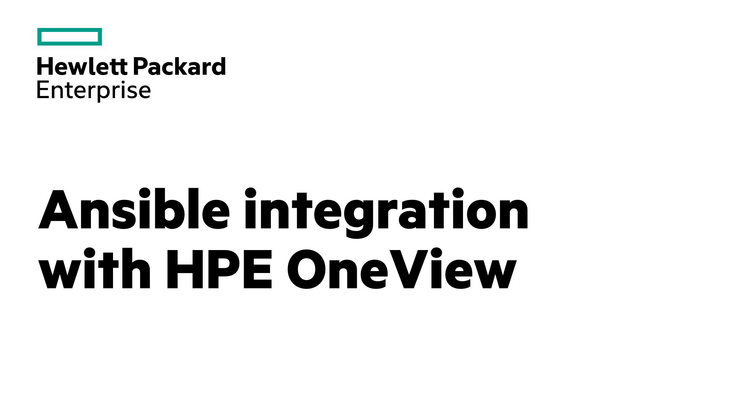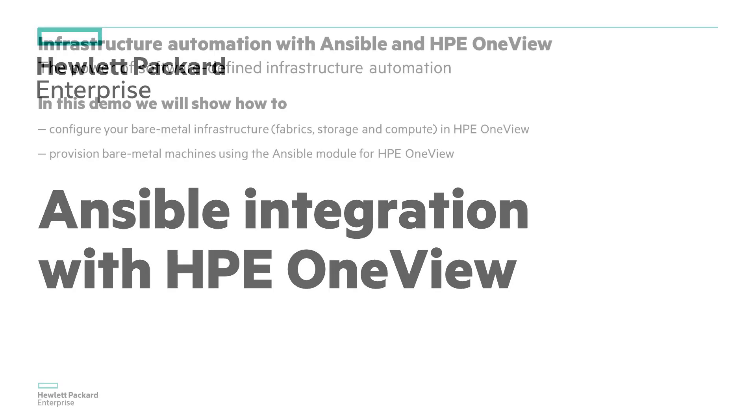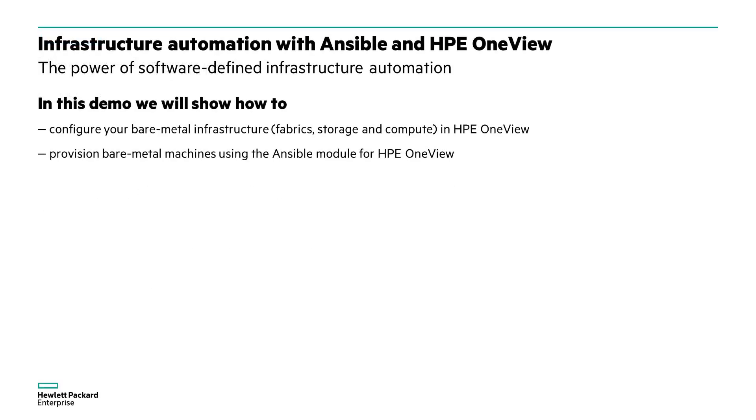Welcome to the HPE and Ansible integration demo. In this demo, we'll show you how to configure your bare metal infrastructure with the HPE OneView Ansible module, allowing you to treat your infrastructure as code. This will be done by customizing templates and automated with a single Ansible playbook.